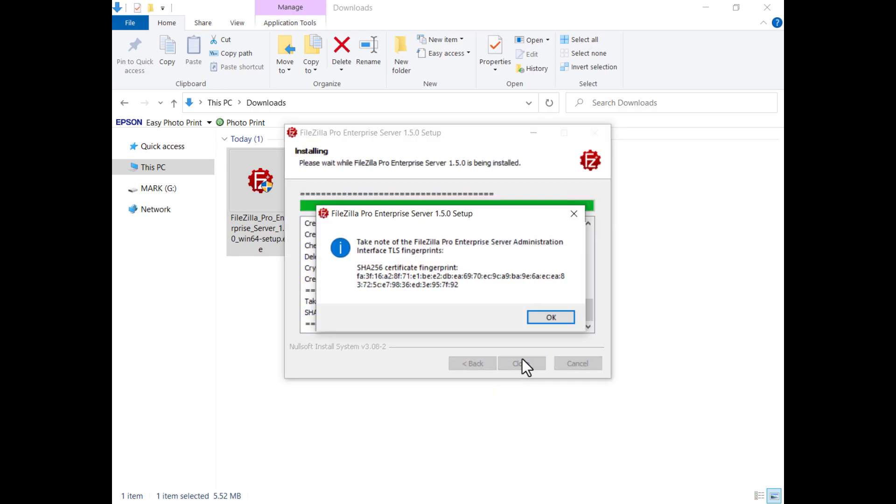Take note of the fingerprint of the TLS certificate the server uses for administrative connections so that you can double check it later when you connect for the first time.